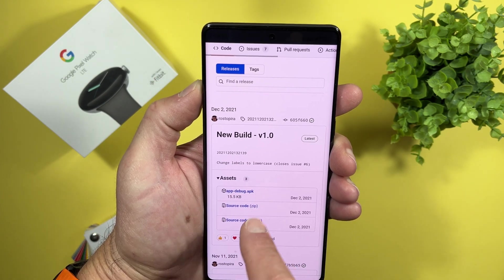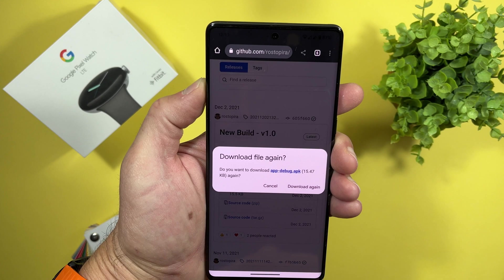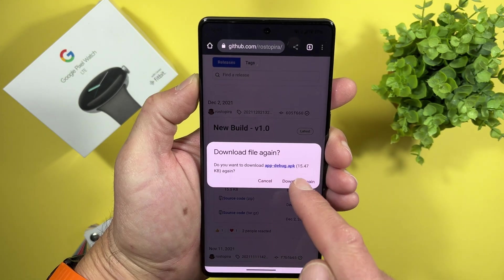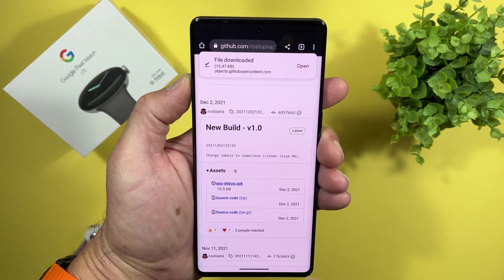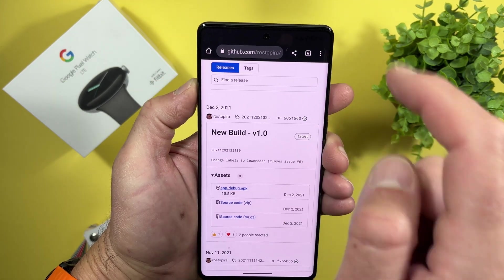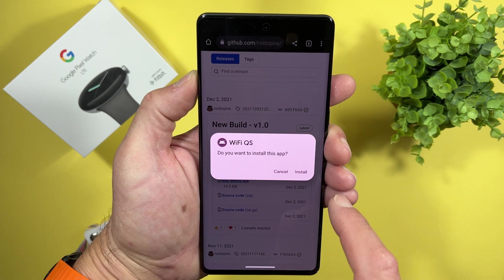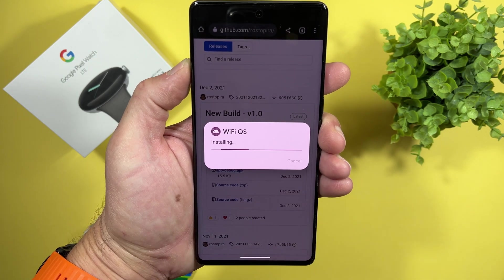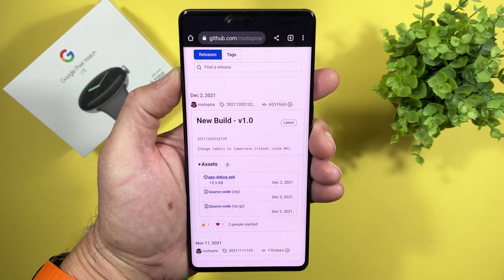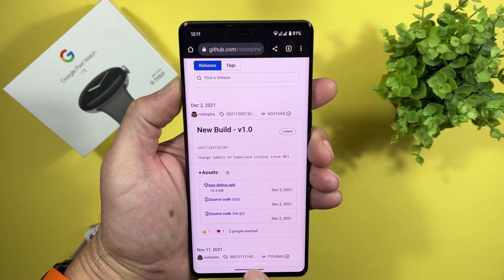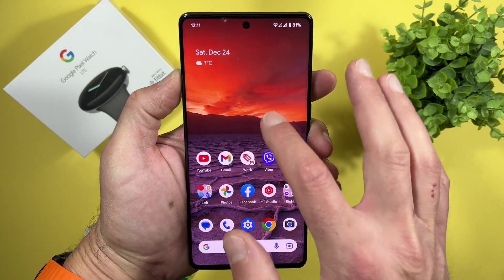Just tap here and the download will start. It is ready. Let's open it and just install it.